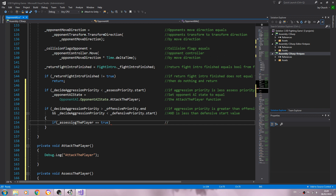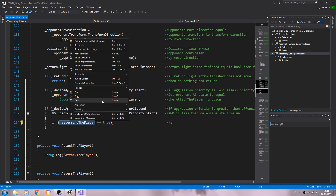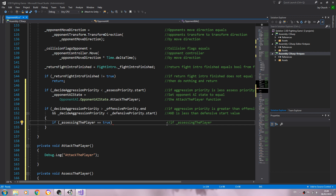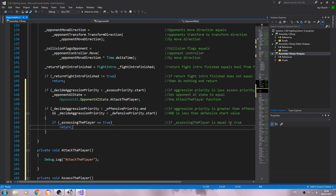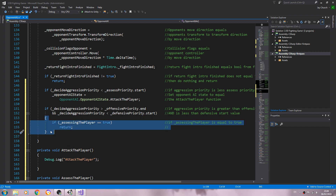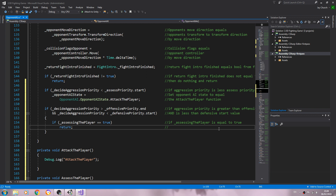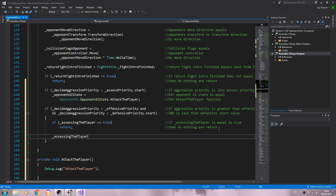We'll return. This return statement will not affect anything outside these two brackets here, so you don't have to worry about that. The comment is: then do nothing and return. Then we'll set assessing the player to true afterwards. Don't worry if you don't understand how this is going to work — it will become more apparent as we fill out more of the script. Set assessing the player to true.